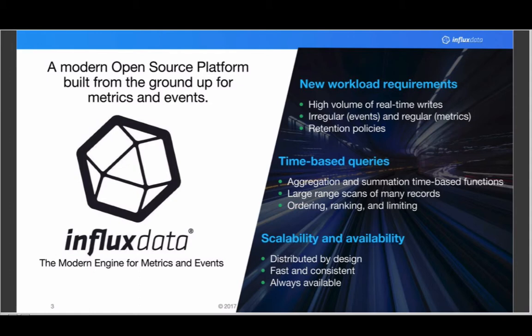Influx Data is a modern engine for metrics and events. This came out of new workload requirements we started noticing: there are sensors on everything, we want to monitor everything. We need a new system to deal with high volume writes, something that can handle both regular and irregular data — events versus metrics — with logic about data retention based on time, time-based queries like average over the last day, and something scalable and available in a clustered fashion.